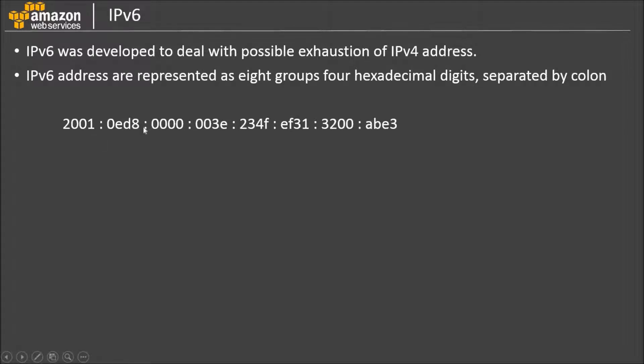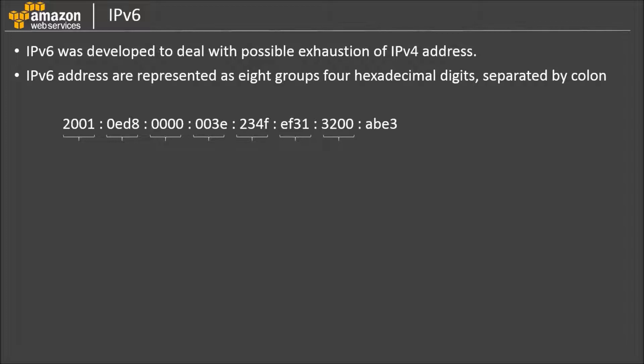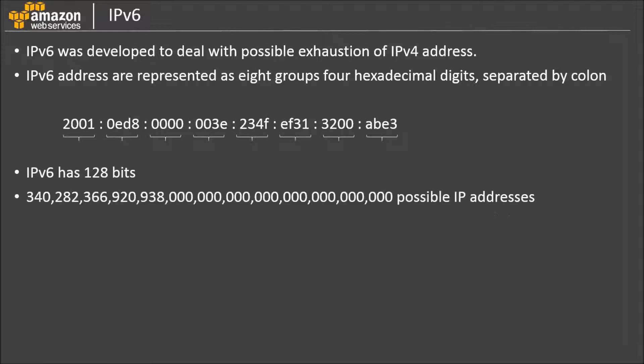IPv6 address is represented as 8 groups of 4 hexadecimal digits. For example, here is an IPv6 address. As you can see, there are 8 hexadecimal digits separated by colon. An IPv6 address is therefore 128 bits. IPv6 can accommodate 340 undecillion IP addresses.